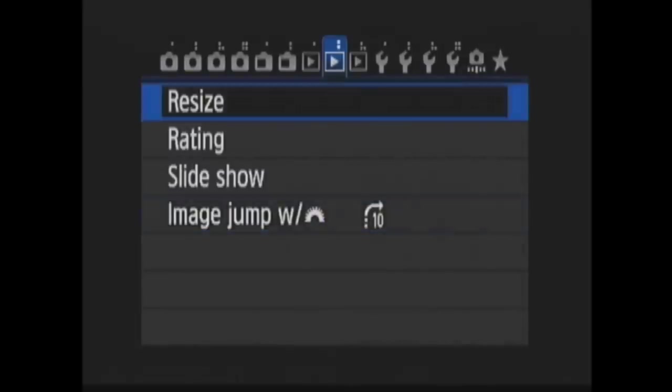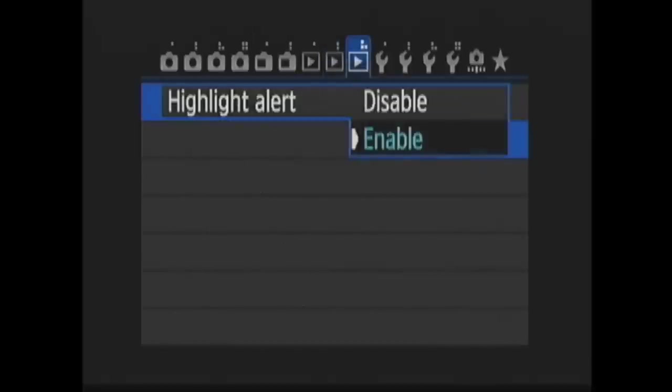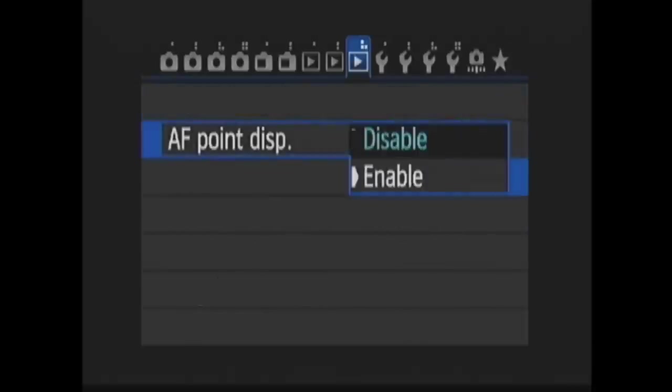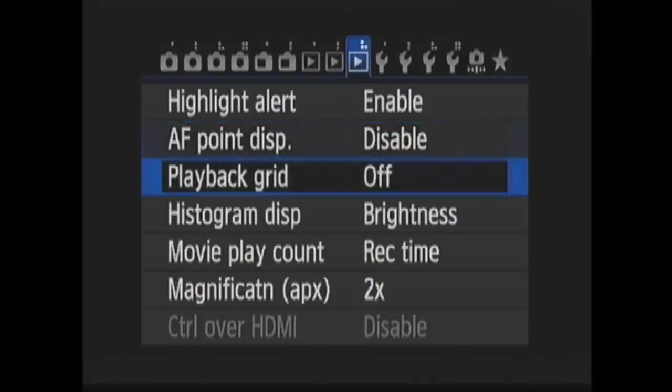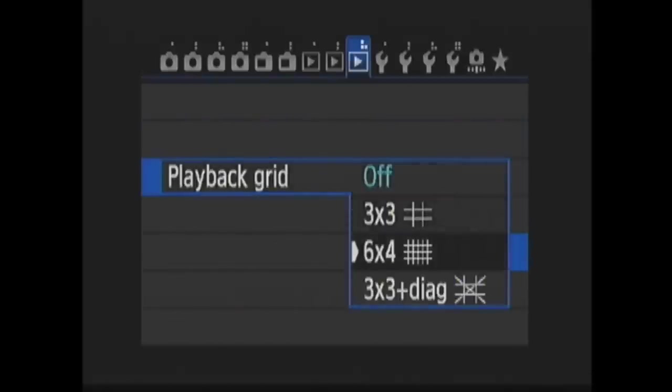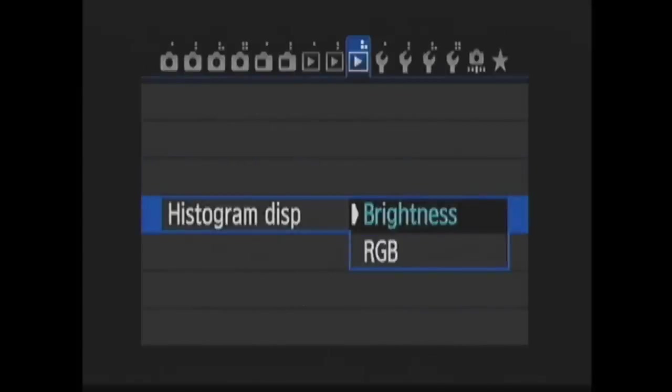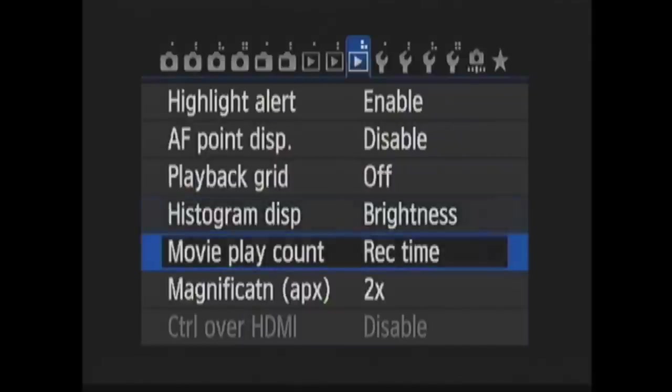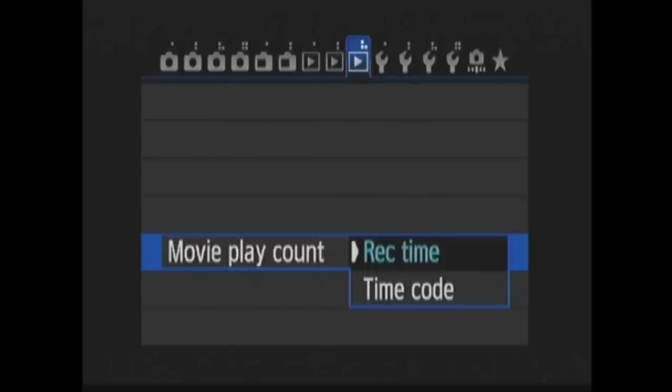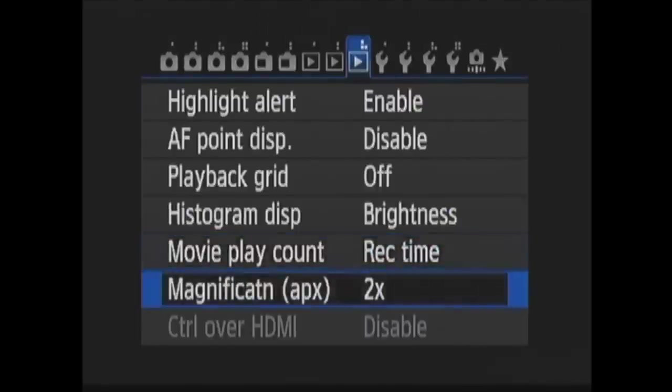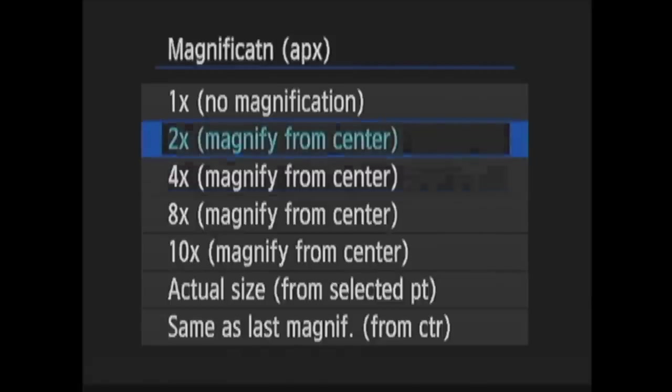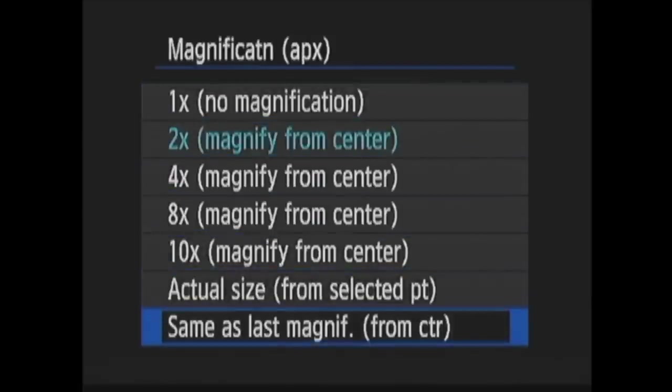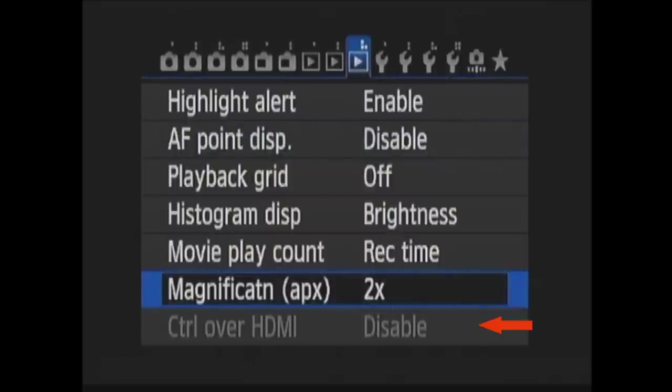Now in Playback 3. When Highlight Alert is enabled, the overexposed areas of your photo will blink when the photo is displayed in playback. When Autofocus Point Display is enabled, the autofocus point that was used will be highlighted on the photo in playback. In Playback Grid, you can choose to have a grid displayed over the images in playback. In Histogram Display, you can choose if you want a histogram showing brightness or a histogram showing the brightness of each primary color. In Movie Play Count, you select what to display on the playback screen when a movie is in playback, recording time and then playback time during playback, or timecode. Magnification Settings are where you can select the starting magnification and initial position of the image in playback when zooming in on the image. The last option in the playback menu is Control Over HDMI. This is for use when you have the camera connected to a TV with an HDMI cable that is compatible with HDMI CEC. This option allows you to control the camera's playback operations using the TV's remote control.